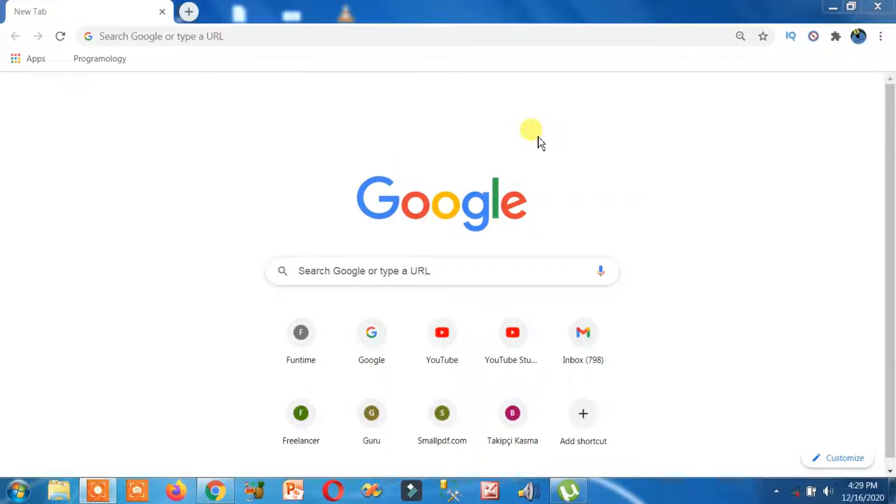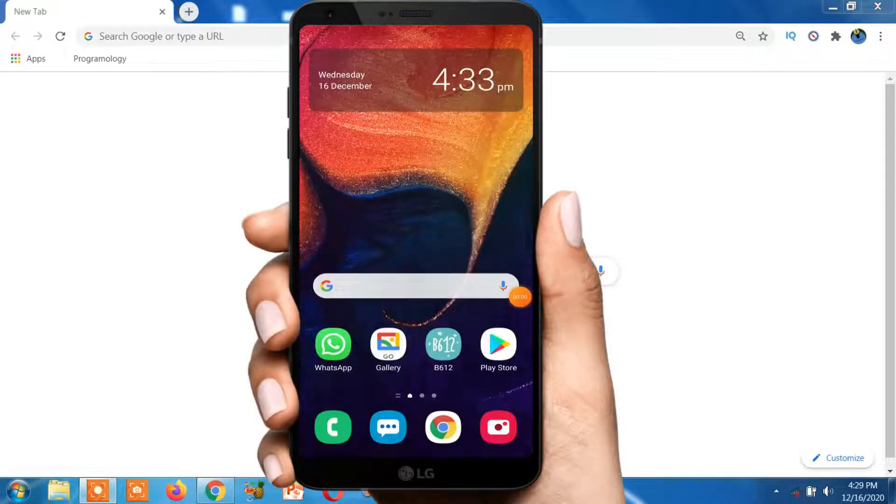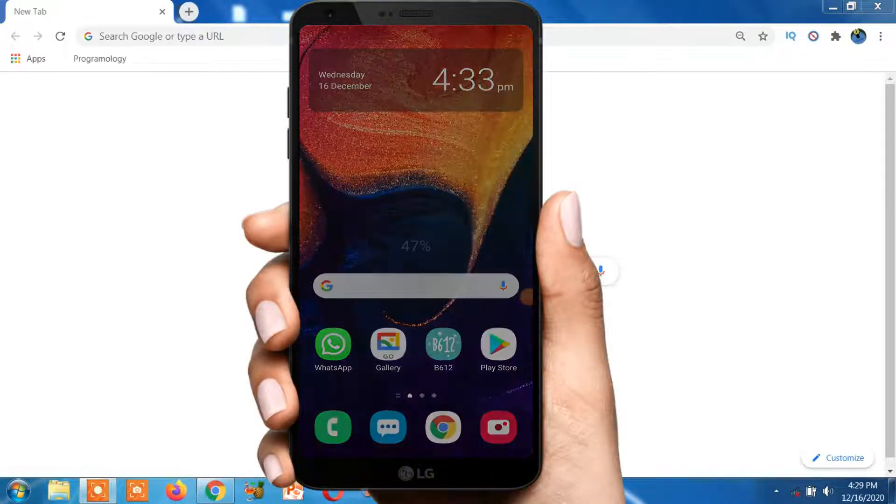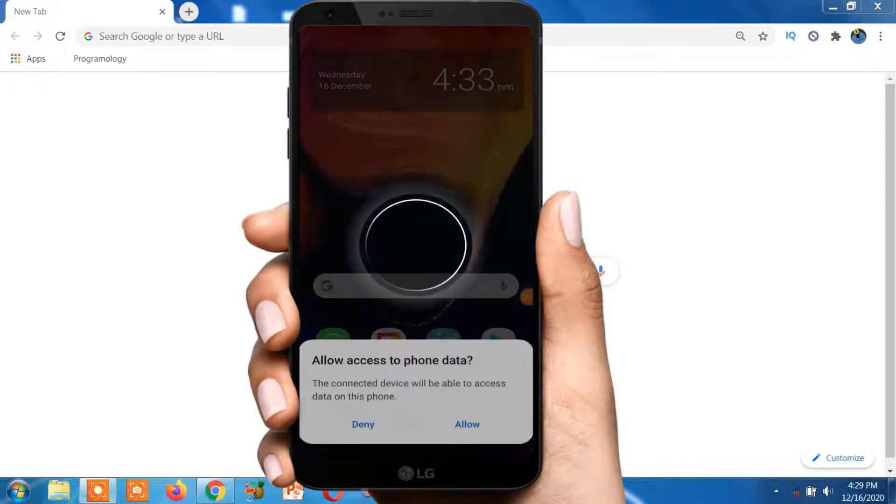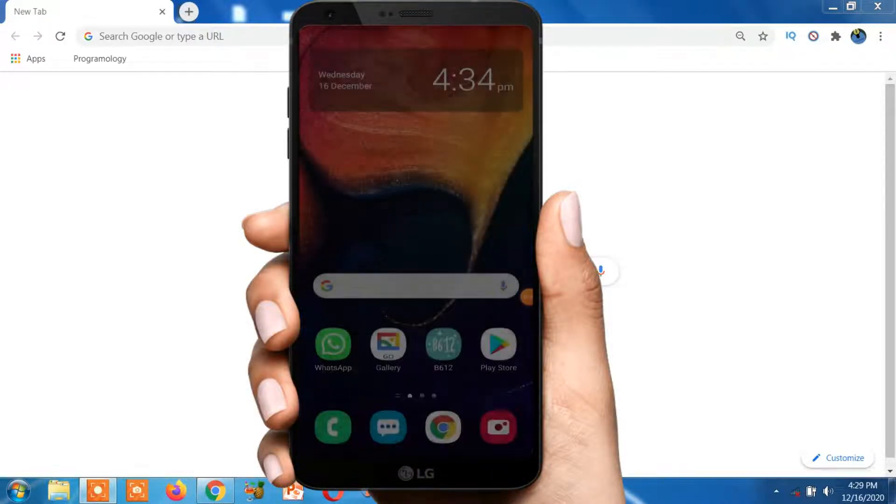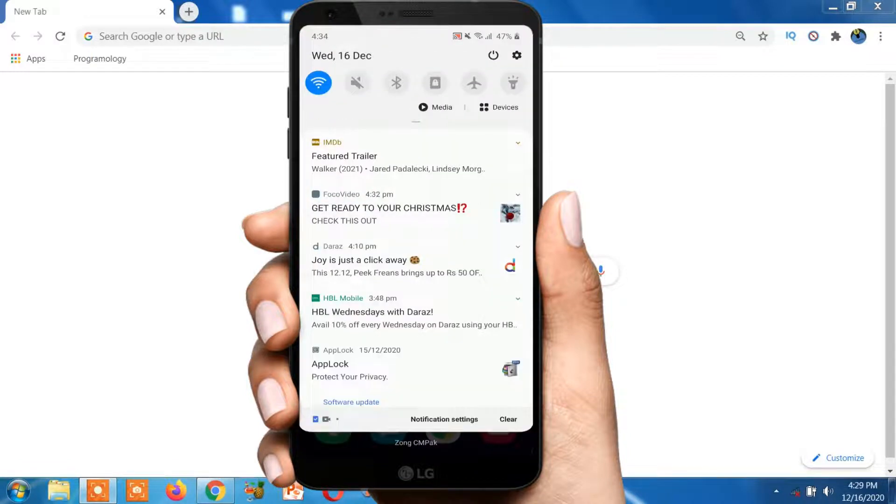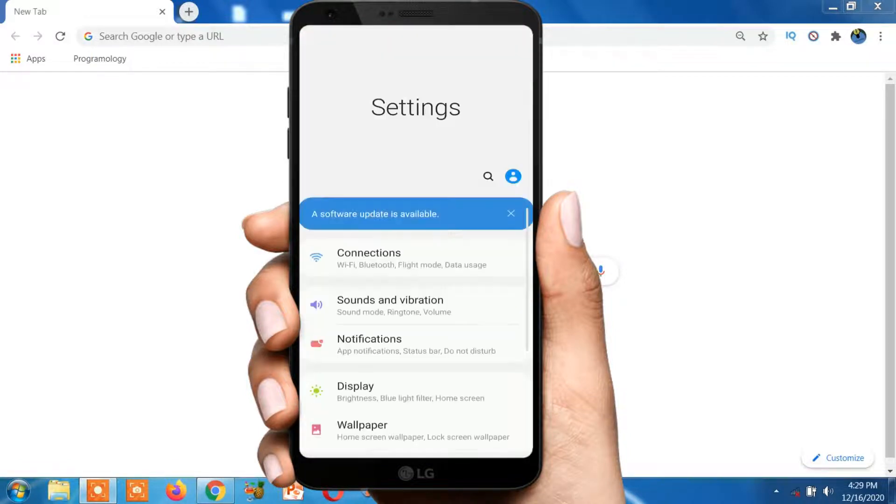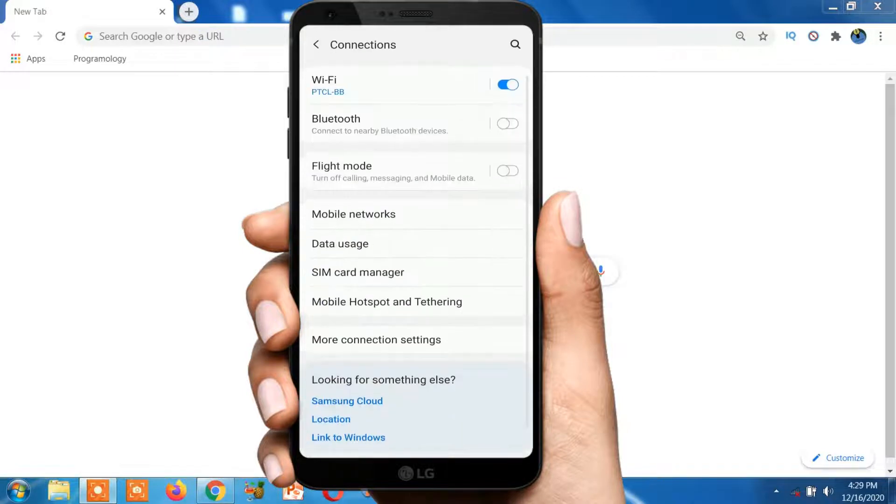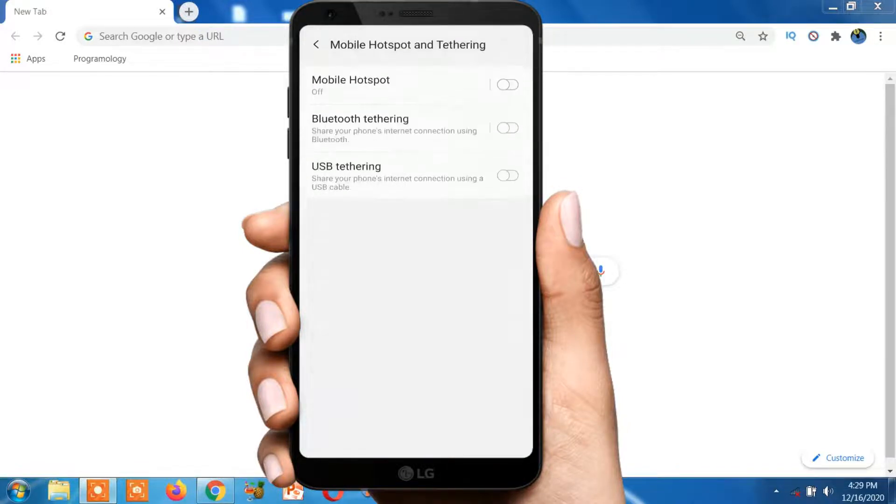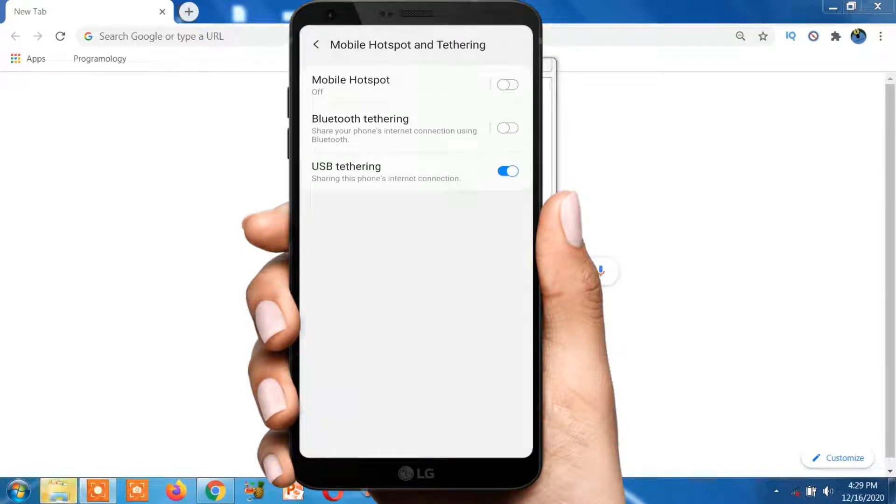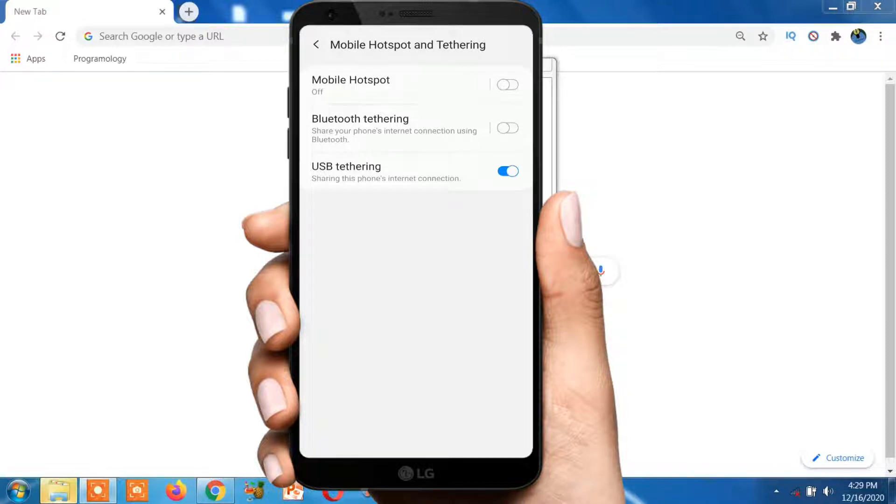Just get internet access on your laptop. First, let me connect my mobile with the laptop on tethering mode so I can get access to internet on my laptop. I'm going to connect this on tethering mode. Okay, here you go.